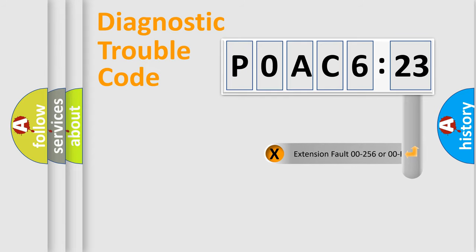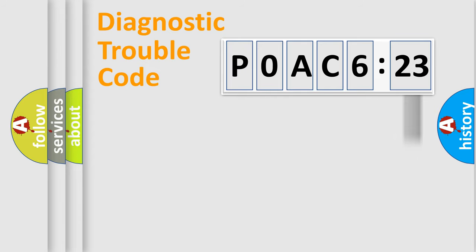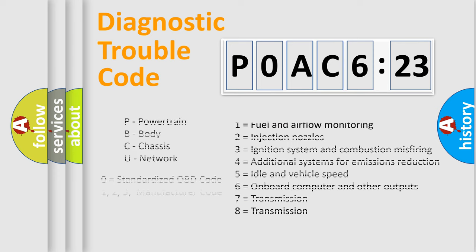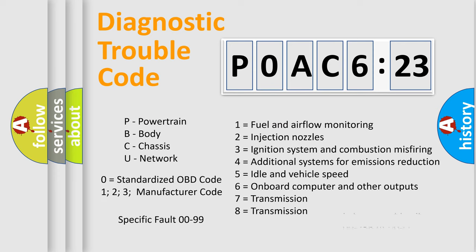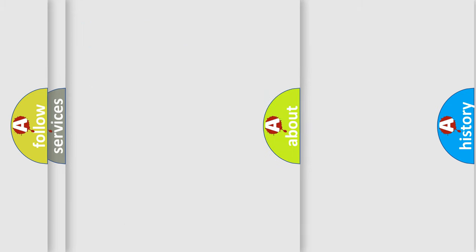The add-on to the error code serves to specify the status in more detail, for example, a short to the ground. Let's not forget that such a division is valid only if the second character code is expressed by the number zero.